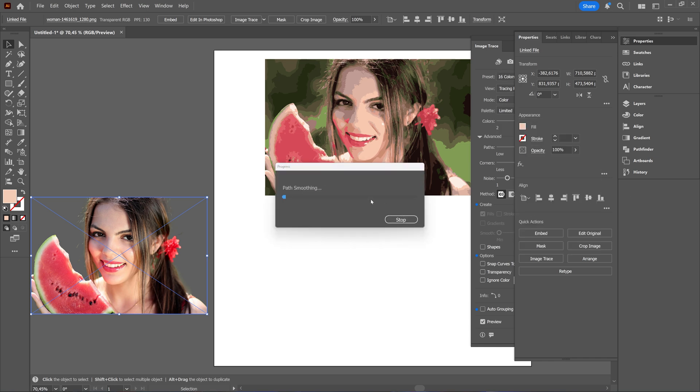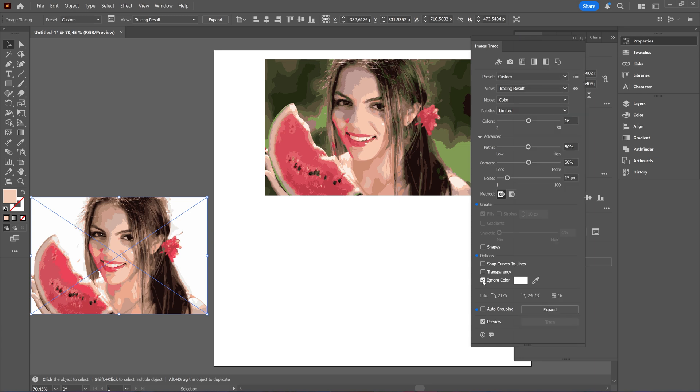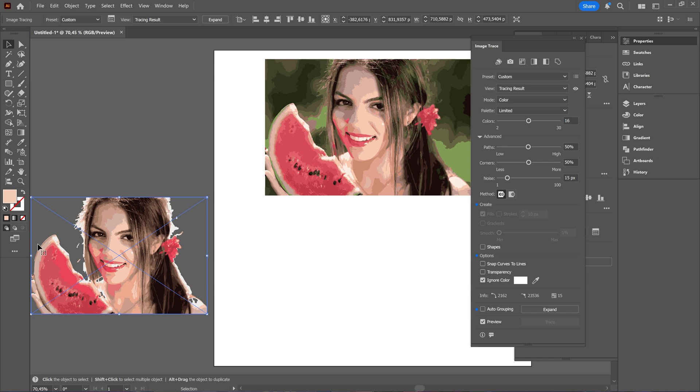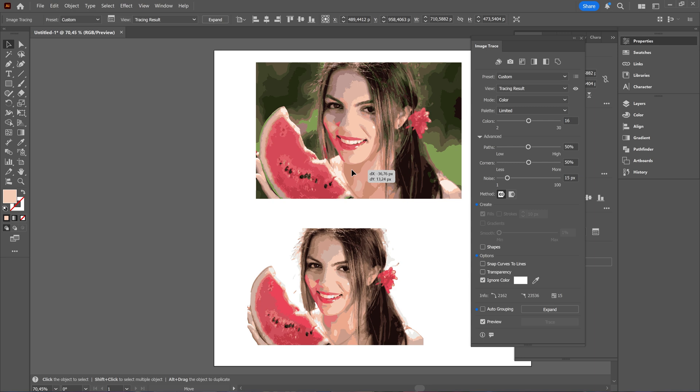As you can see now it's adding a background, a white background where there wasn't one before. So here you can choose this ignore color and Illustrator will choose the background color itself. And I was going to ignore it and then you have removed that white square. So that's something you can use if you want to use it.